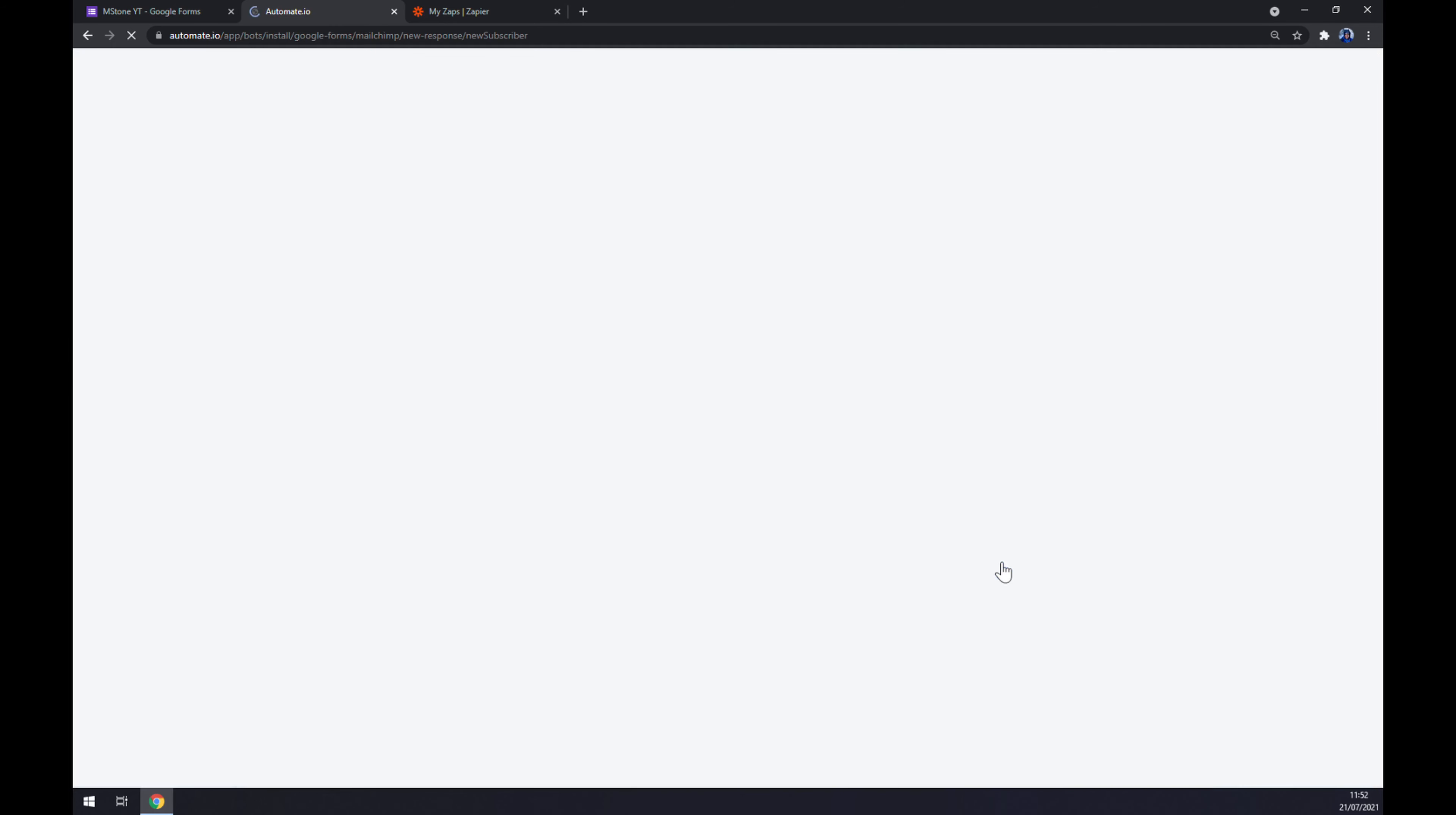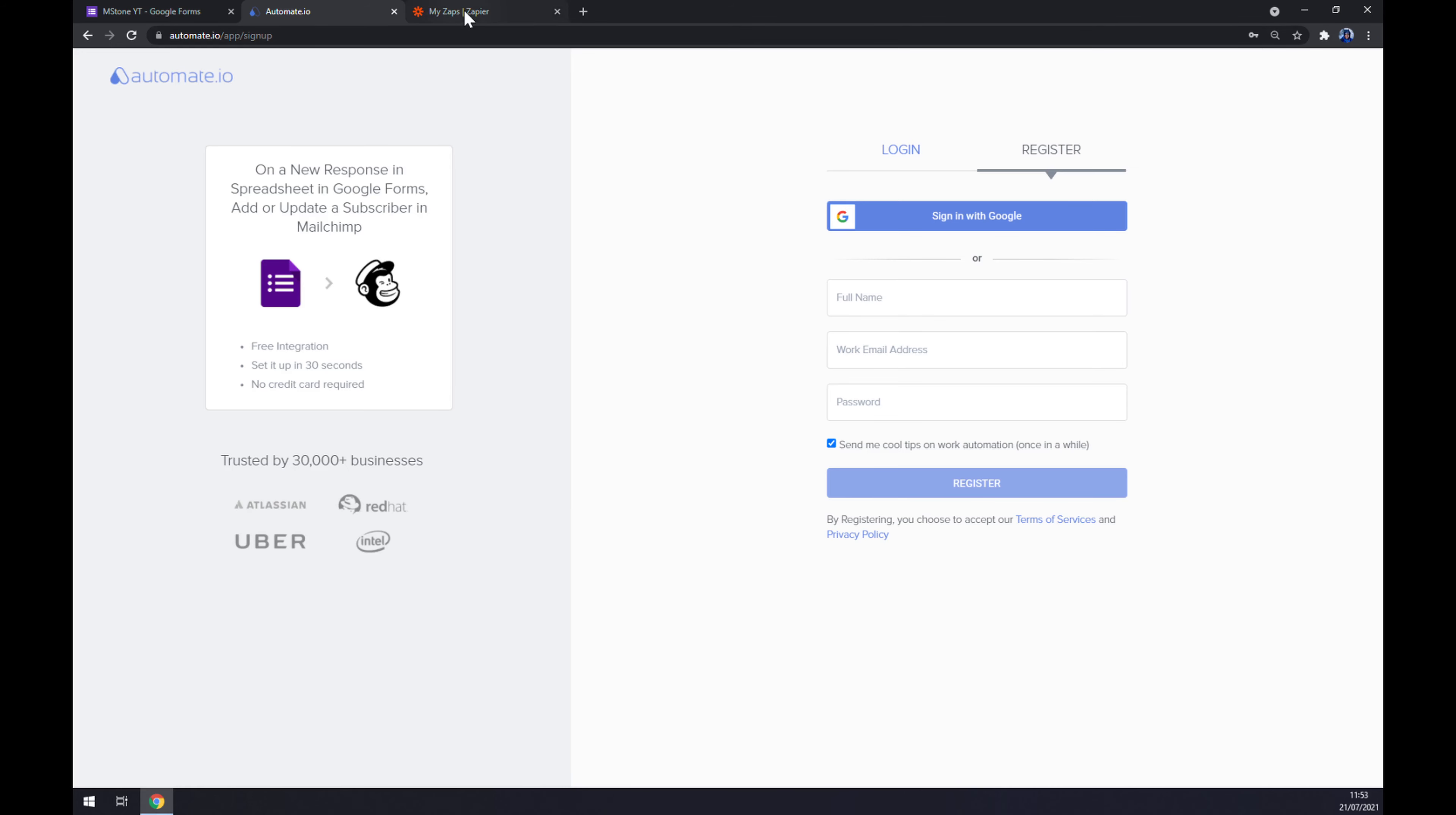The last thing you have to do is click on the try it now button. You'll get redirected to a sign-up page where you can just log in or register to your automate.io account, and you are basically a few clicks away from finishing this integration. We can also use zapier.com, which is a very similar app to automate.